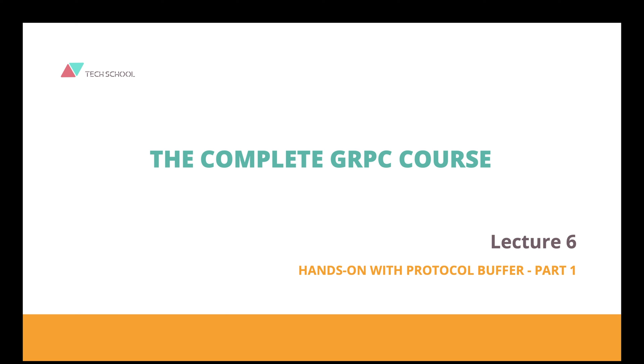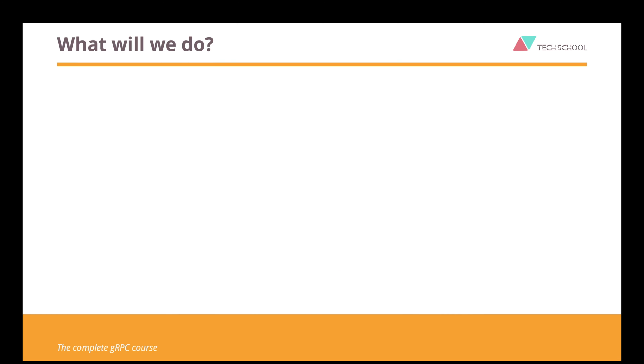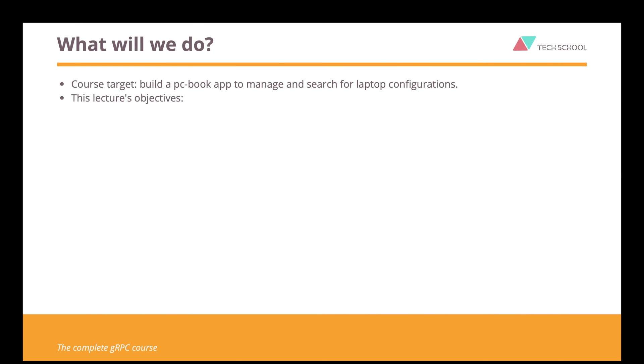Hello everyone! Let's start the hands-on section of the gRPC course. The target of the whole section is to build a PCBook web service that will allow us to manage and search for laptop configurations.